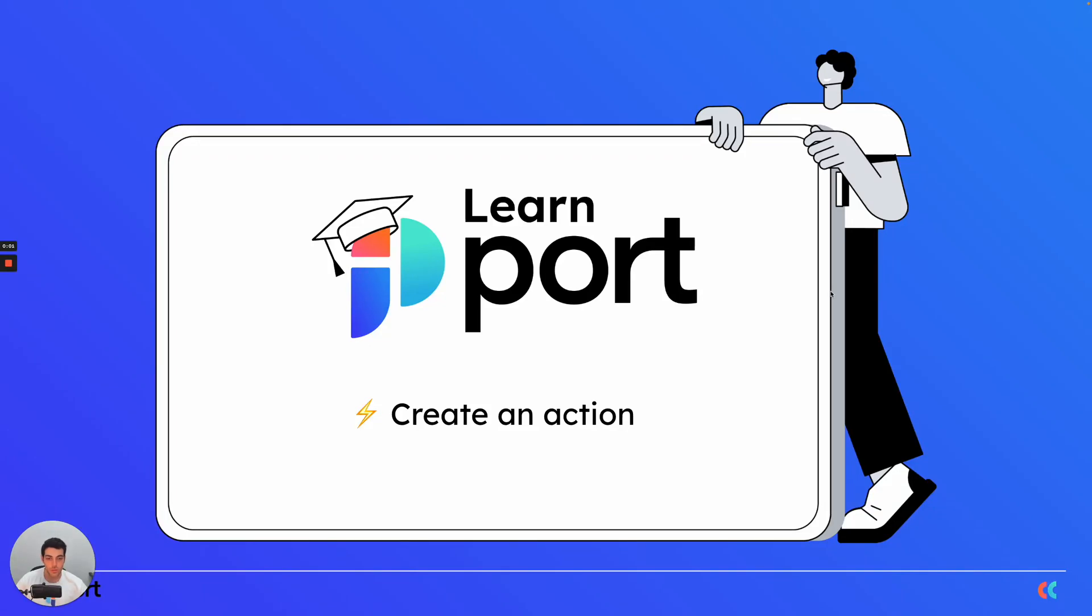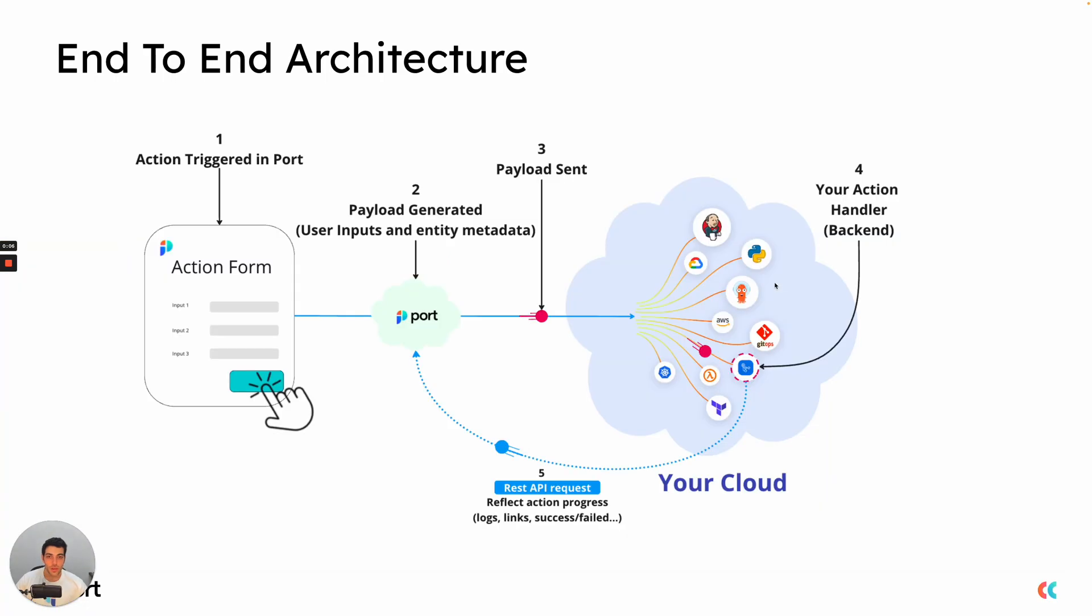Hi everyone, today we will be creating a self-service action. So in previous videos, we've talked about how to set up an action and what does an action contain and also what it can do.